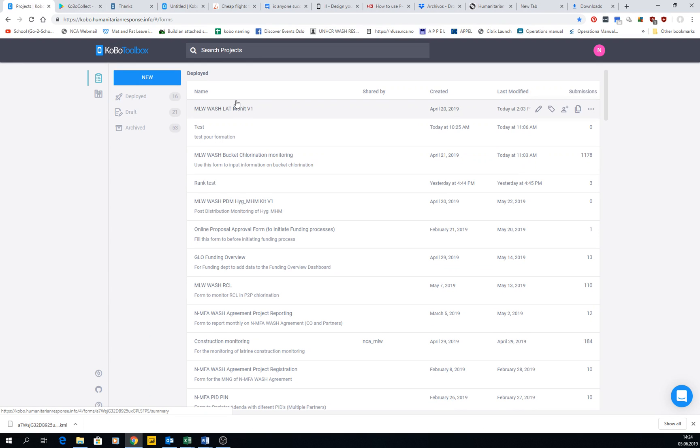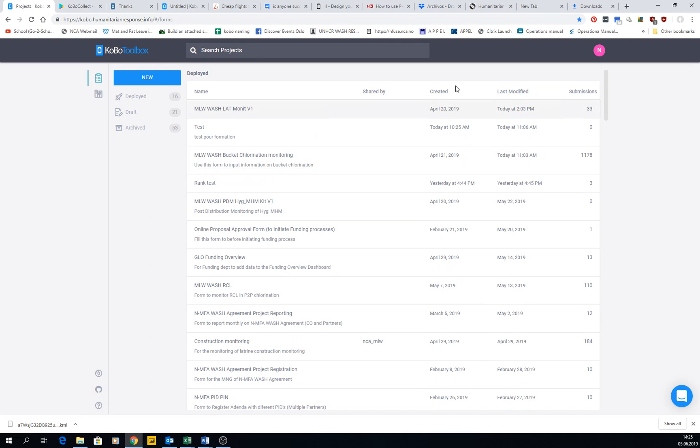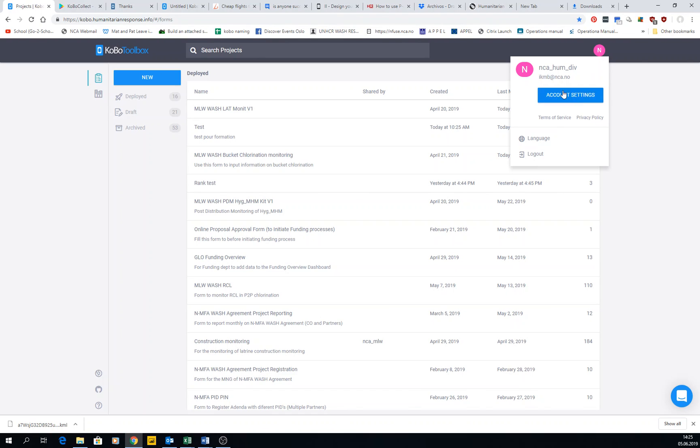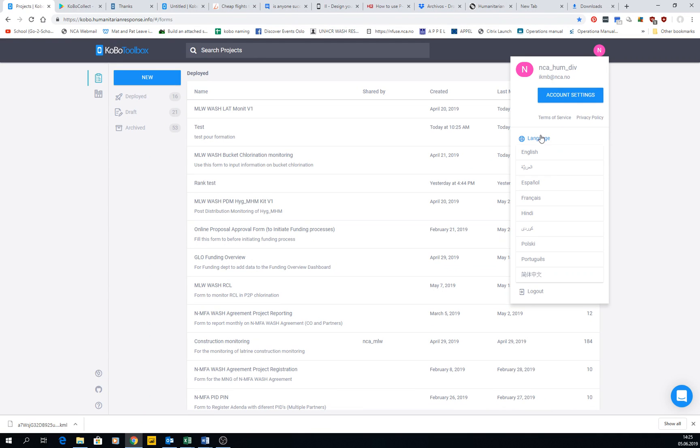So now that we have already created forms and hopefully added some submissions to our projects, we're going to have a look at the general interface of Kobo. First of all, we have here the account settings where we have our username, our email, and then we can change the language.